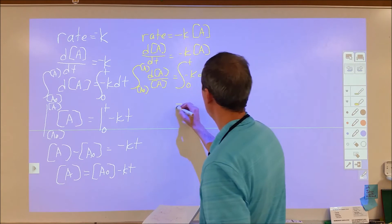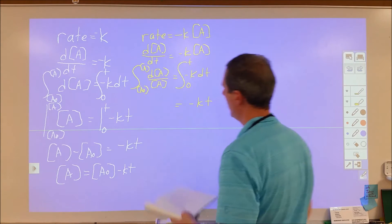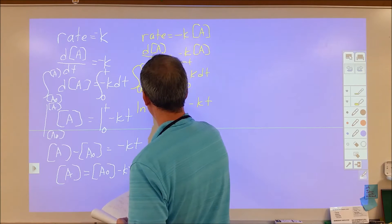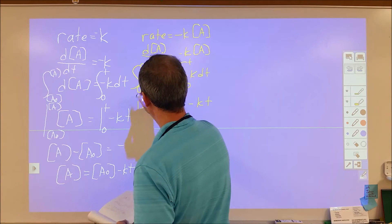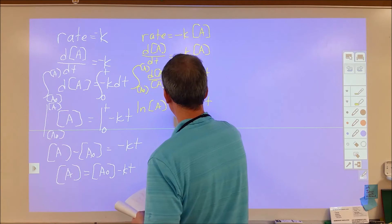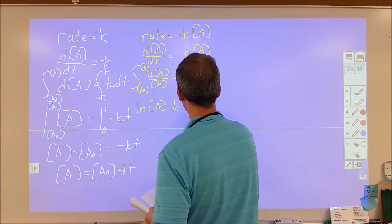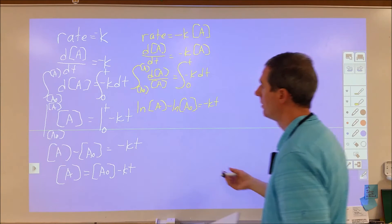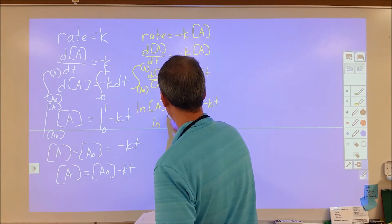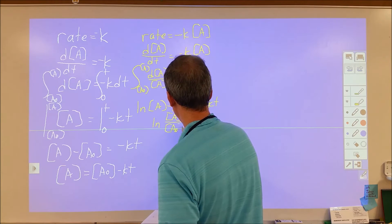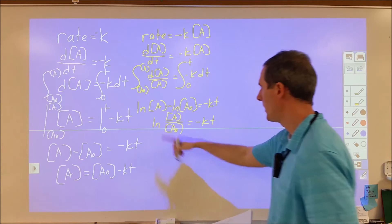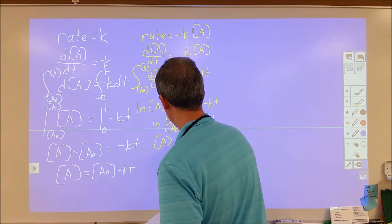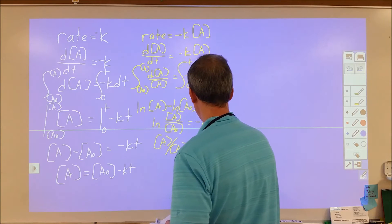On the right side we end up with negative Kt. On the left side we're looking at A to the minus one, so the integration gives us natural log of A, evaluated from A₀ to A. We end up with natural log of A minus natural log of A₀ equals negative Kt. Using logarithmic properties, we get natural log of A over A₀ equals negative Kt. Then taking the exponential of both sides, A over A₀ equals e to the negative Kt.